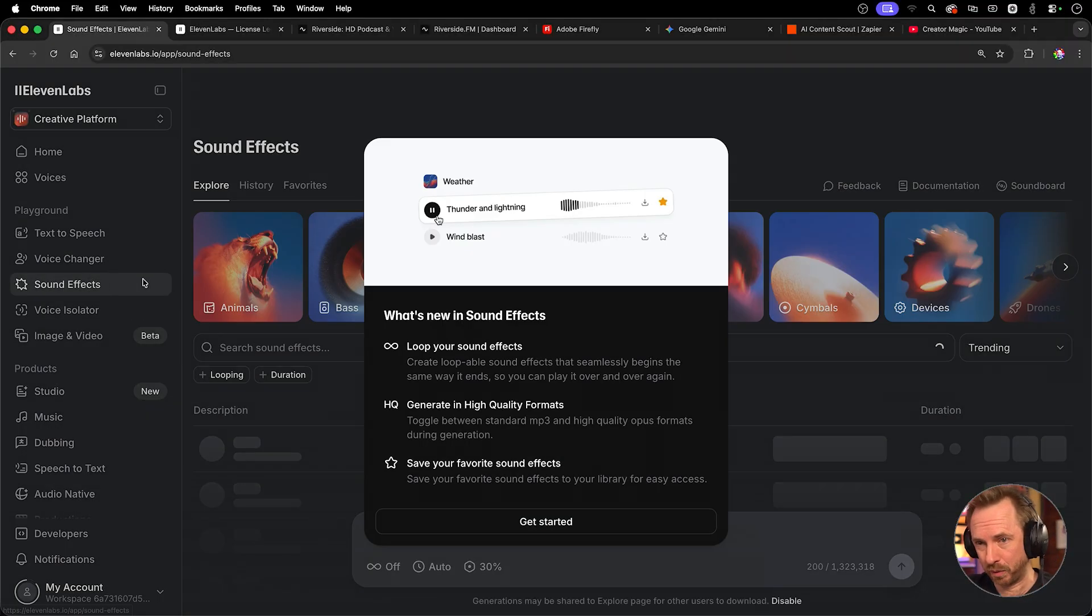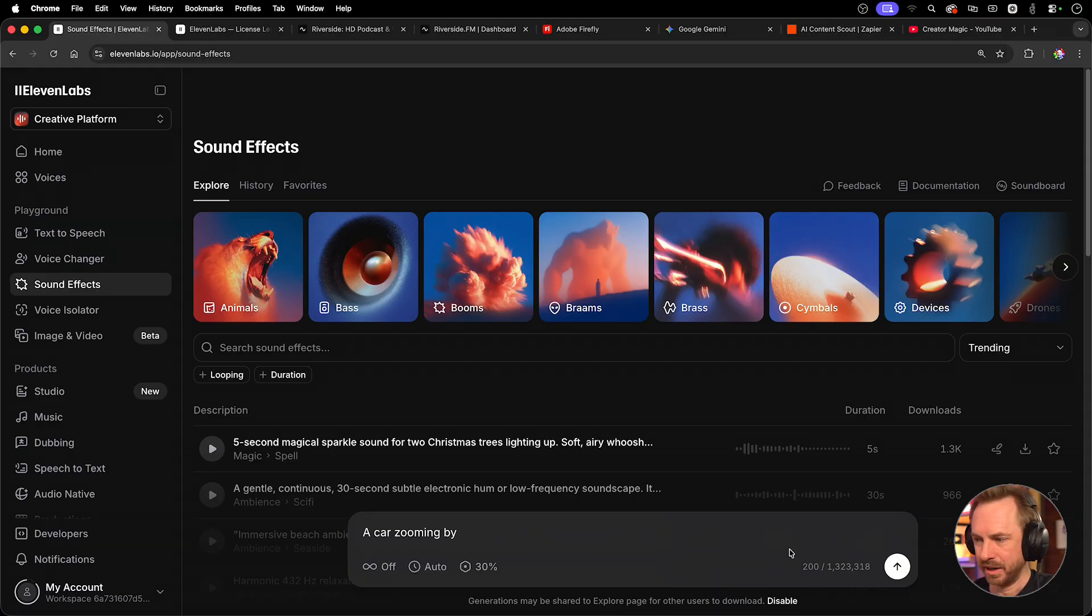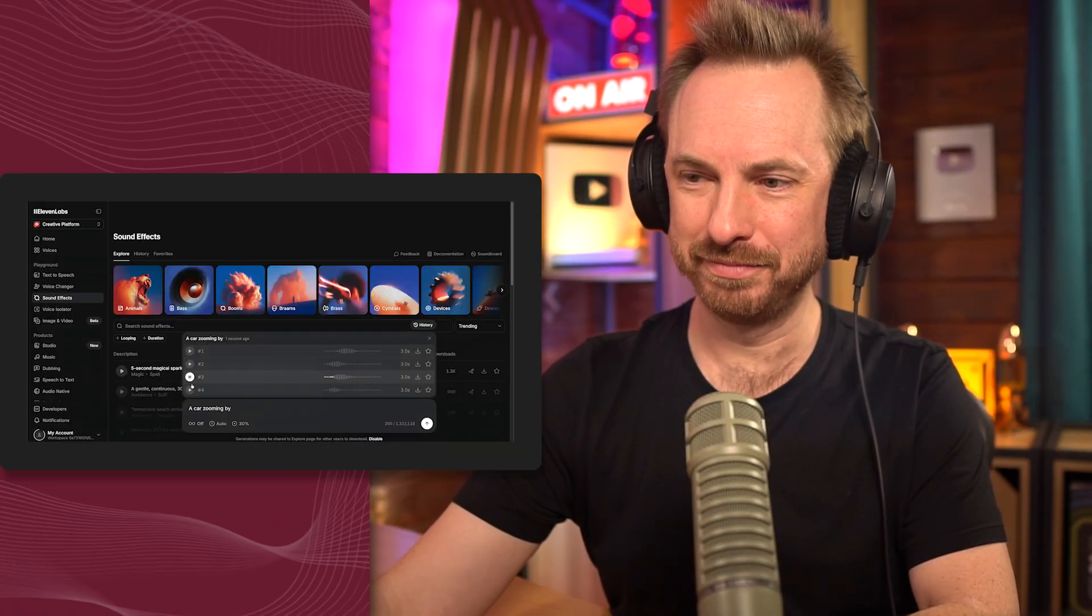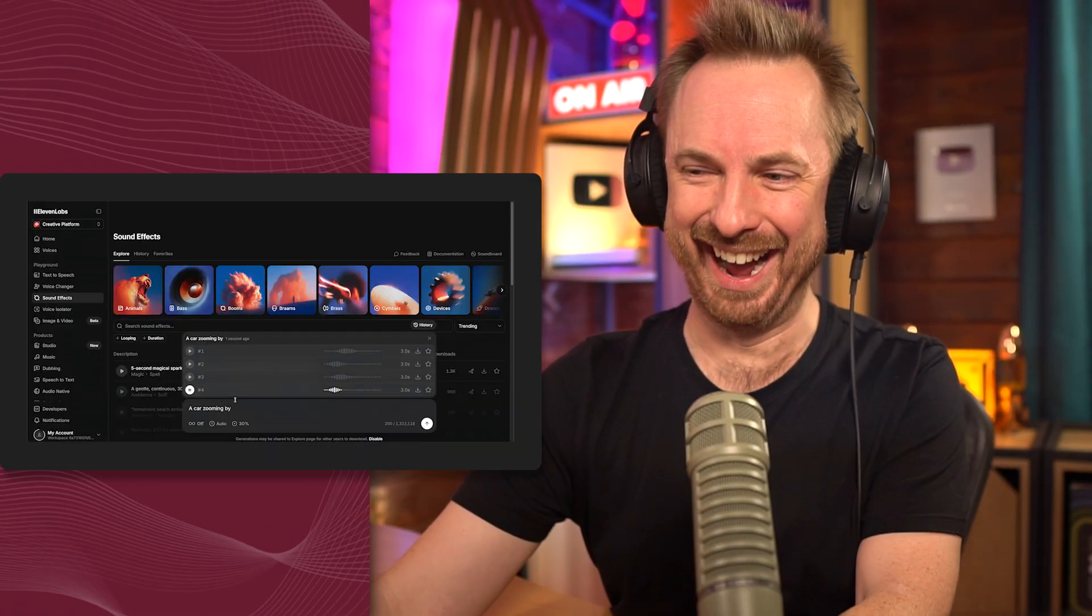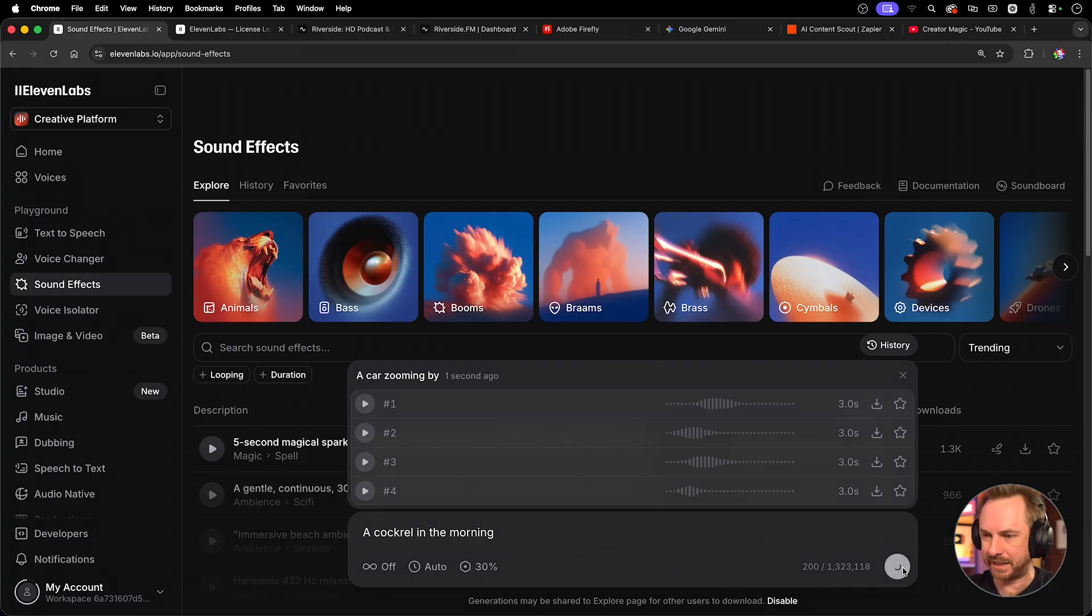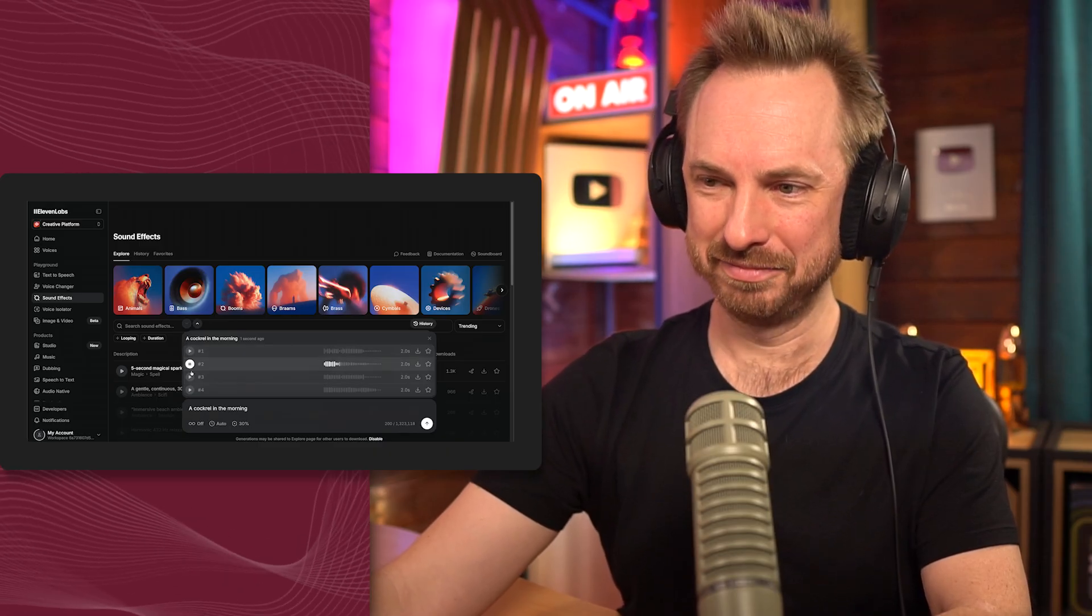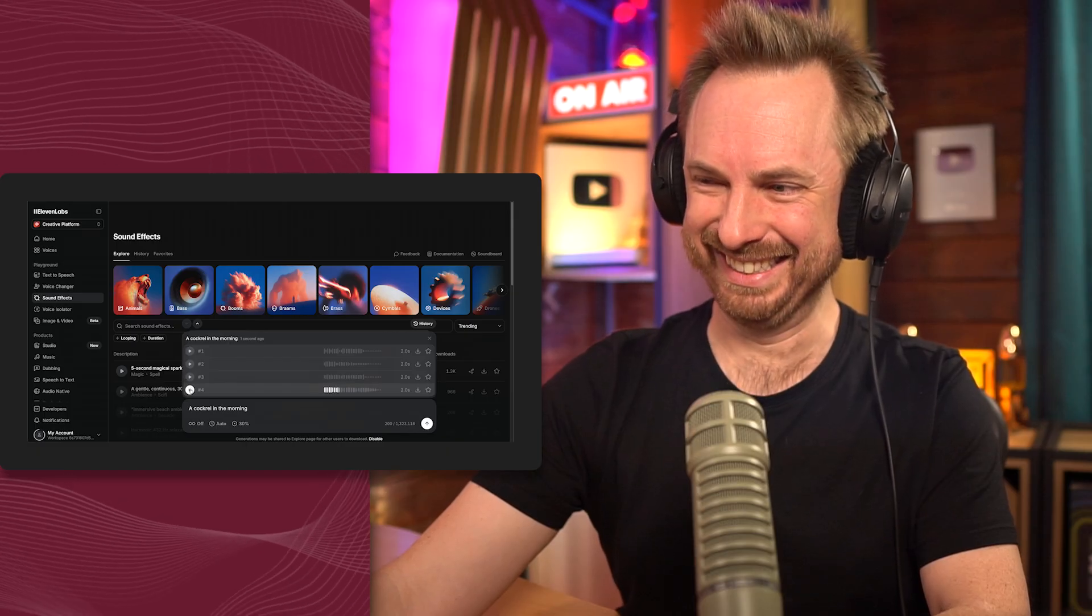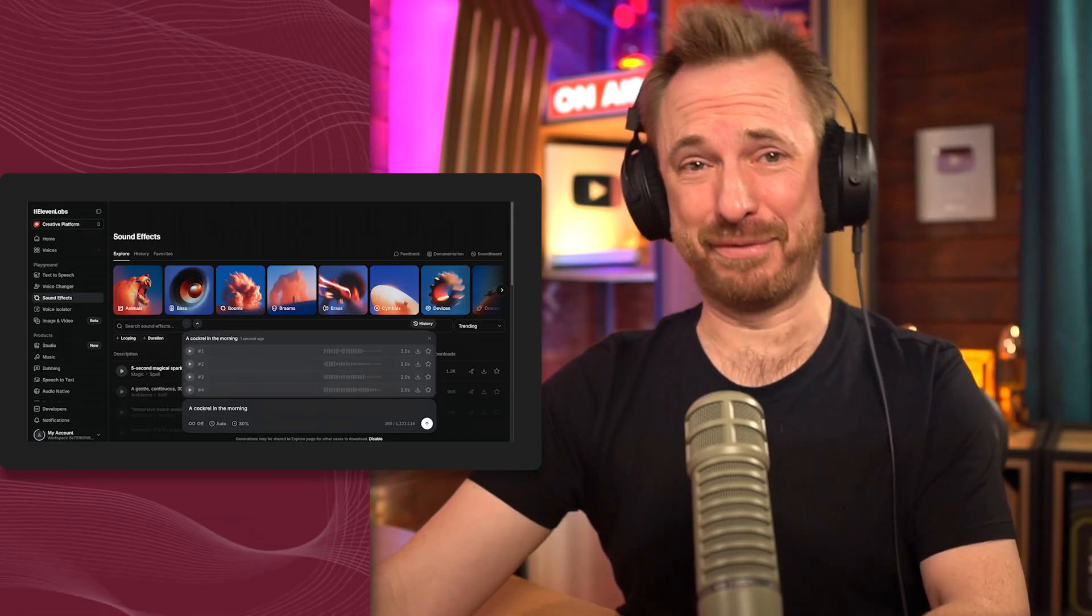So that's text-to-speech. But what about sound effects? We can go into the sound effects generator and get started creating anything we can imagine. So I'll start with a car zooming by. And here we get four different takes. Nice. And another one. And another one. And another one. And then we can type in something else, such as a cockerel in the morning. And then we'll go ahead and generate this sound effect. Let's have a listen. Nice. Yep. Yep. Those are ear-piercing, but they definitely work.